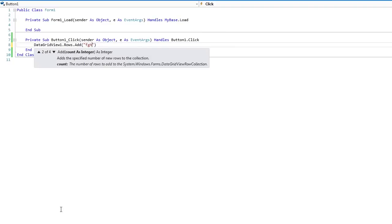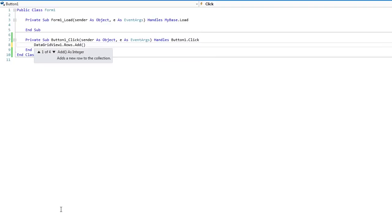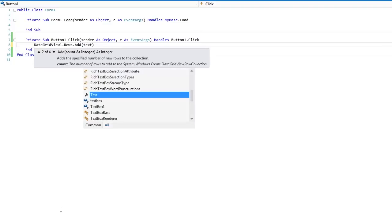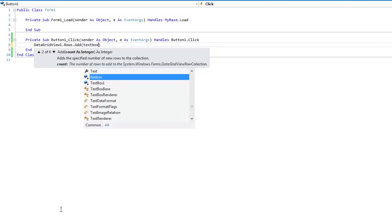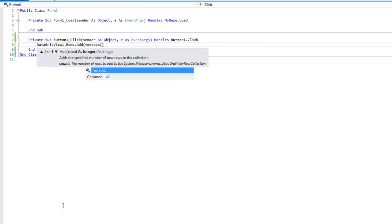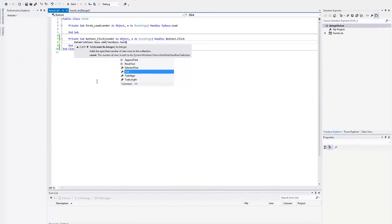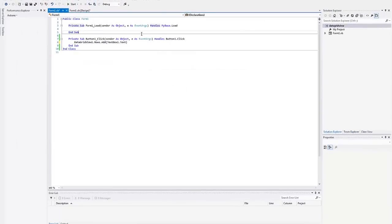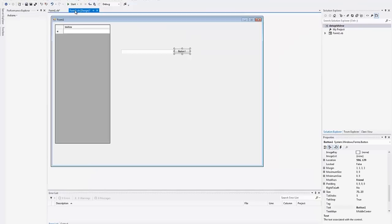But for this, we want the text box. So we'll take that out and we'll write text box one dot text. That's it.